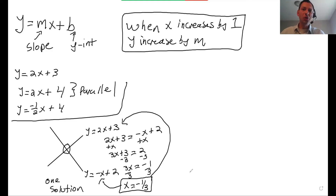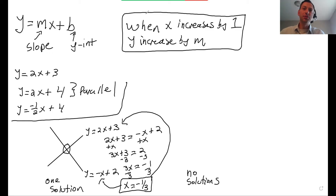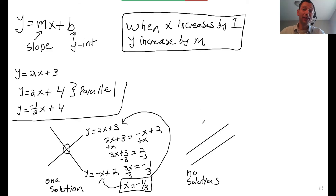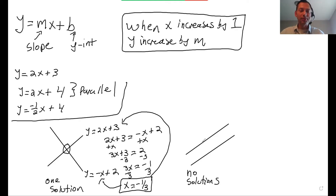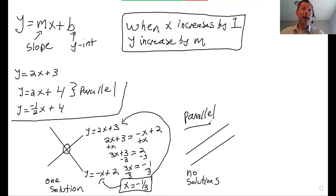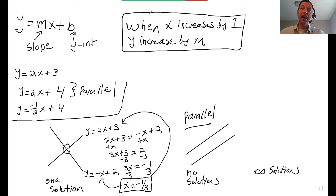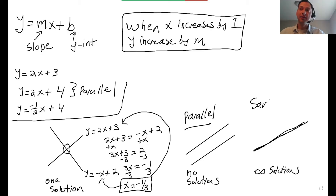When will I have no solutions? I'll have no solutions when the lines don't intersect — when they're parallel. Parallel lines never intersect. How do I know if they're parallel? They have the same slope. When will I have infinitely many solutions? Infinitely many solutions means the lines intersect all the time — it's the same line.